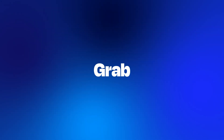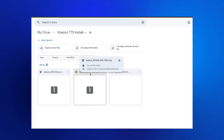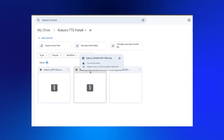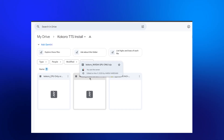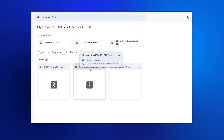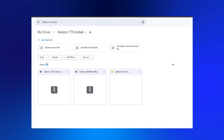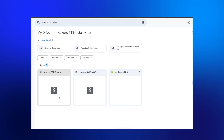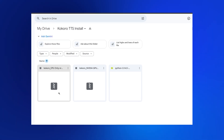First, grab the link in the description below. You'll see two download options — this is critical. Option 1: NVIDIA GPU version — if you have an NVIDIA graphics card, download this one. Option 2: CPU, AMD, or Intel version — everyone else grab this one.